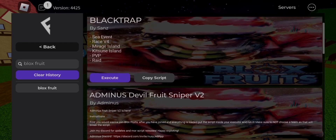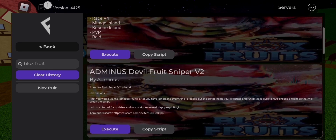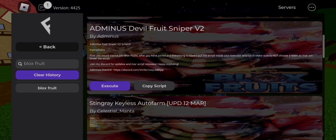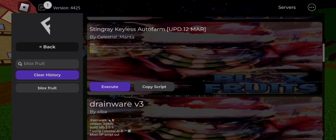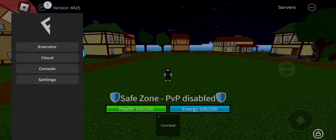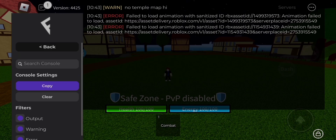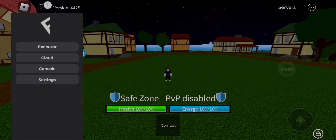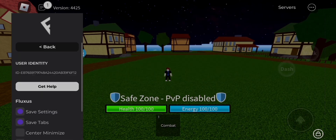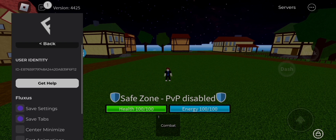If you want to download it, then the link in description is named Fluxus Executor v6 32/64 bits. And if you don't know how to download it by the given link, then watch the tutorial below the given link.